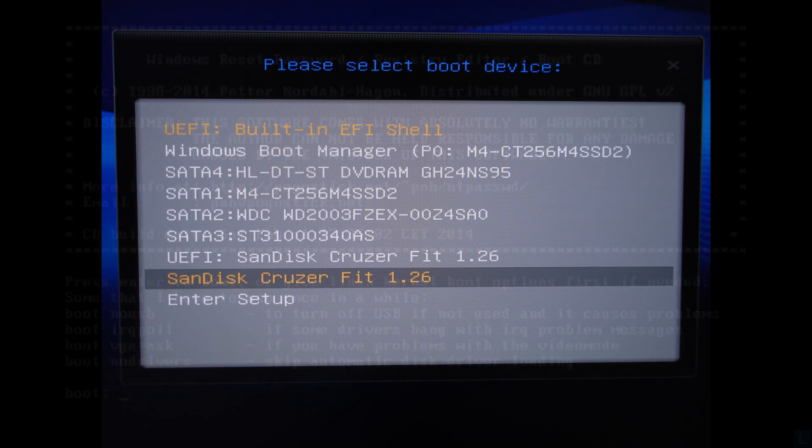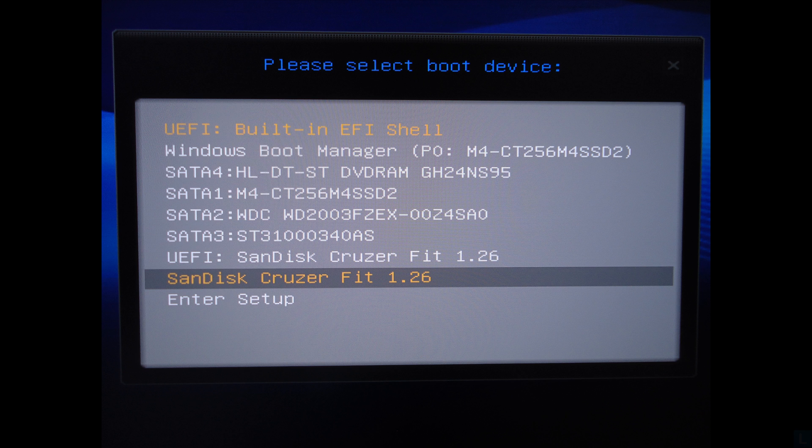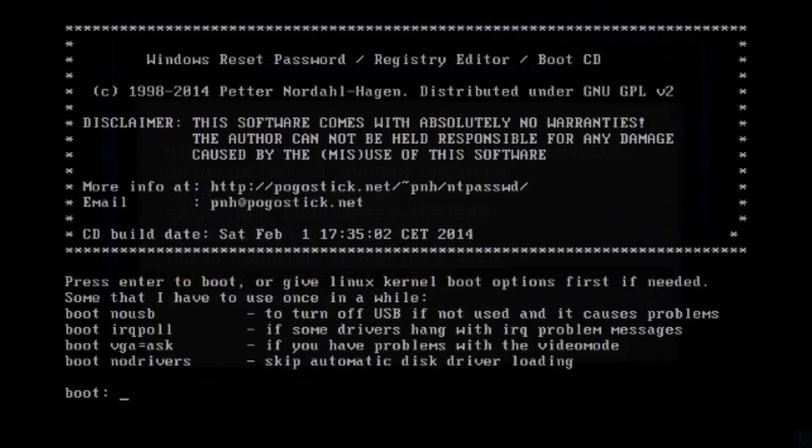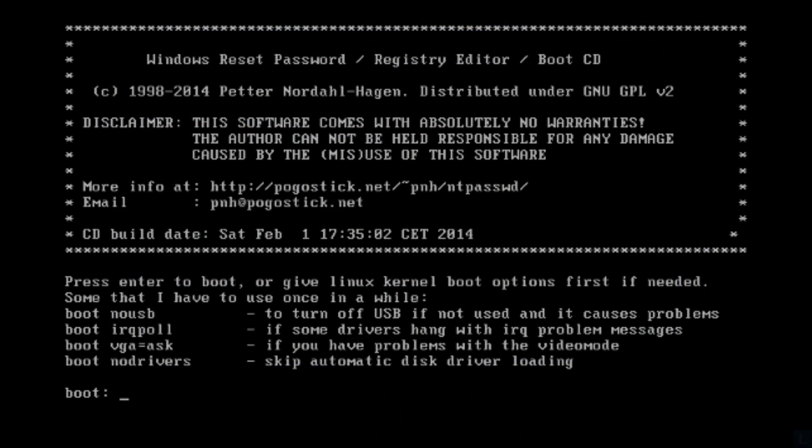Otherwise, you may have to configure boot order in BIOS to boot from the CD or USB. On this screen, press Enter to continue.